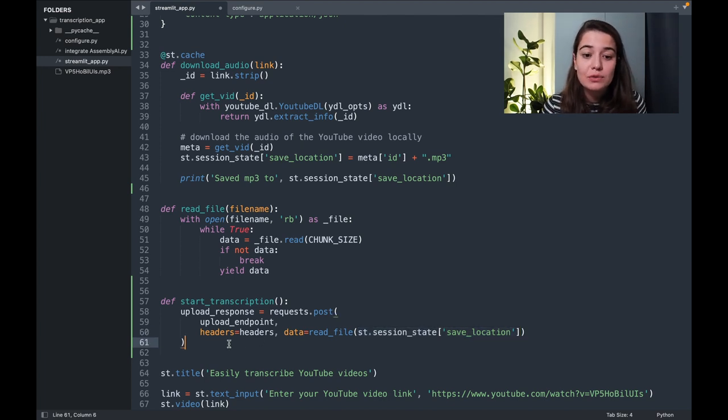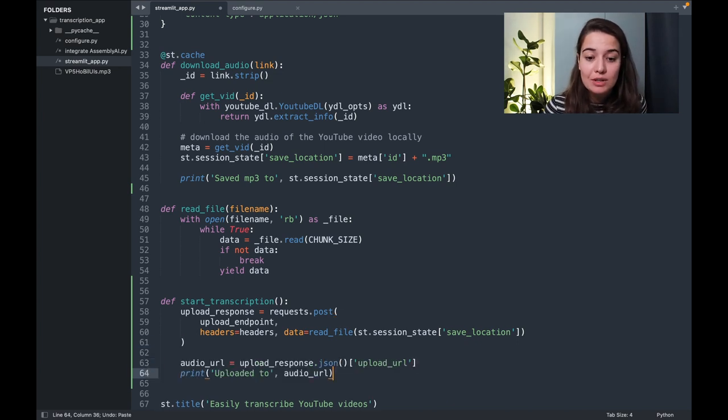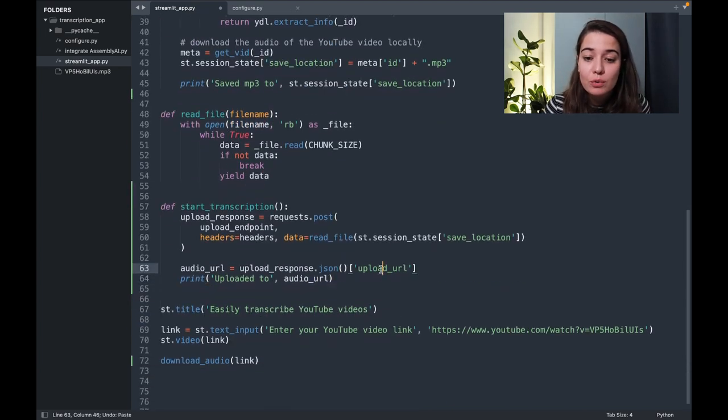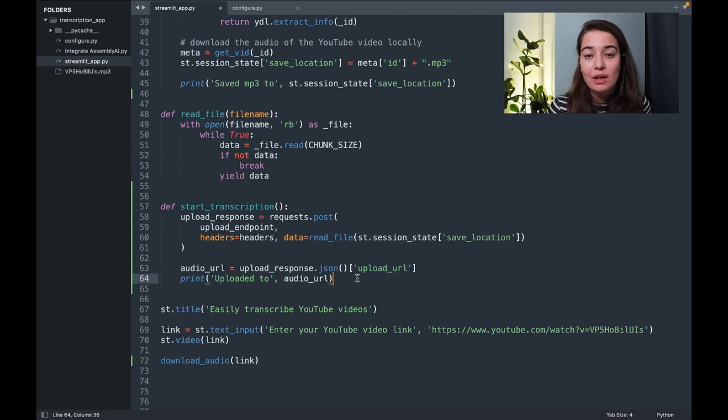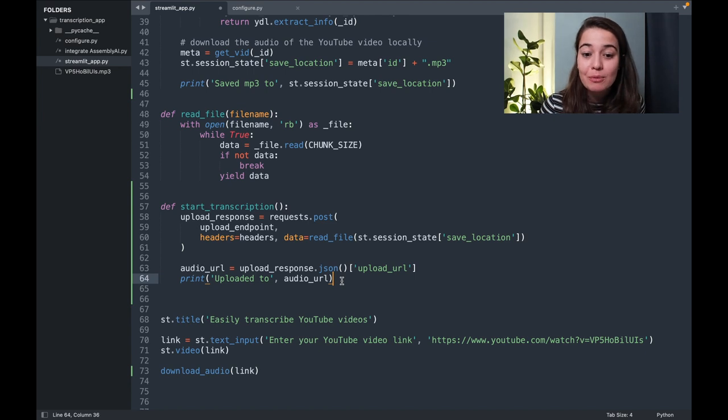And as a result of this upload request, I'm going to get a response. In this response, I will be able to see the URL where this audio file has been uploaded to. And using this URL, I will be able to start the transcription job.